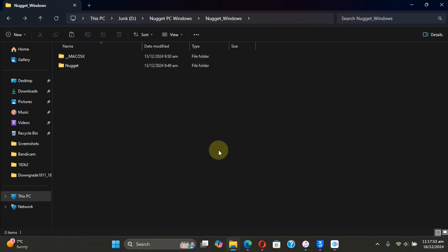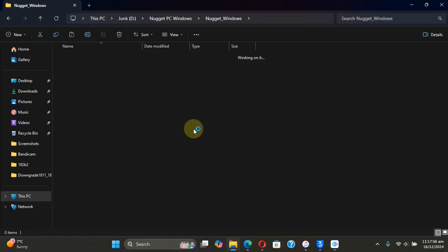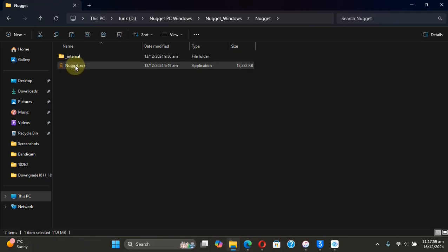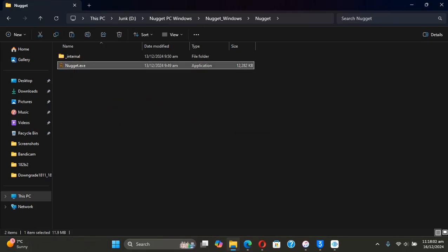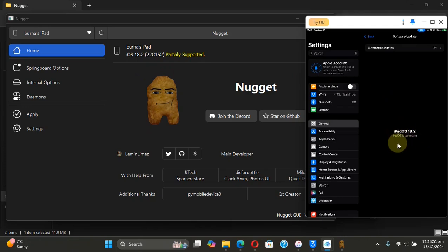it, then running as administrator. All right, as you can see, my device is on iOS 18.2. You can see it on device also. Before opening Nugget, please connect your device via USB.